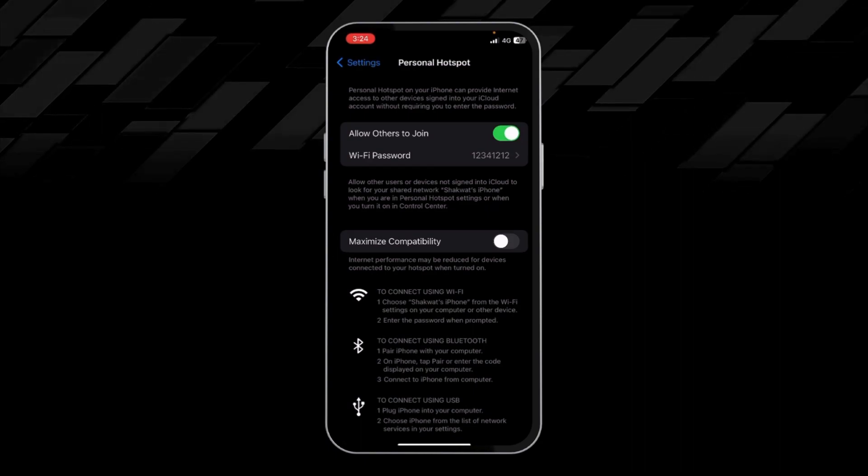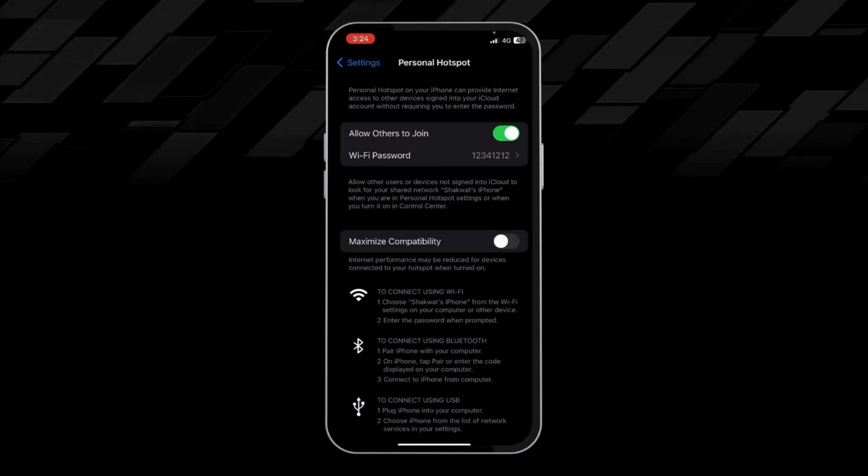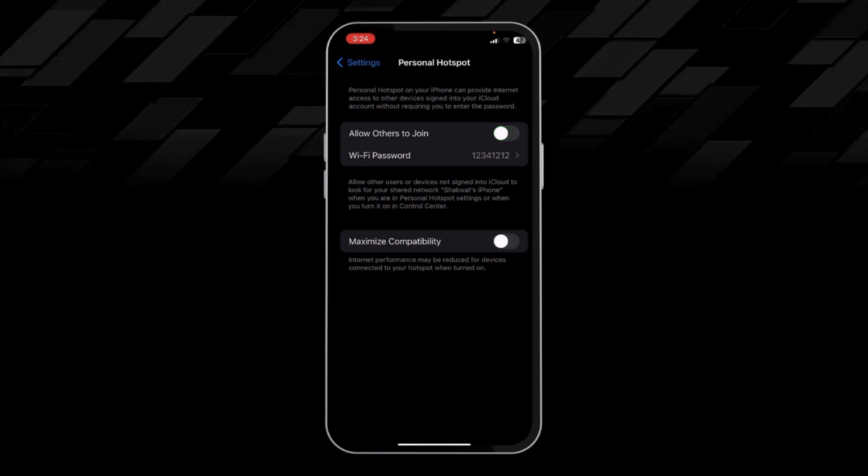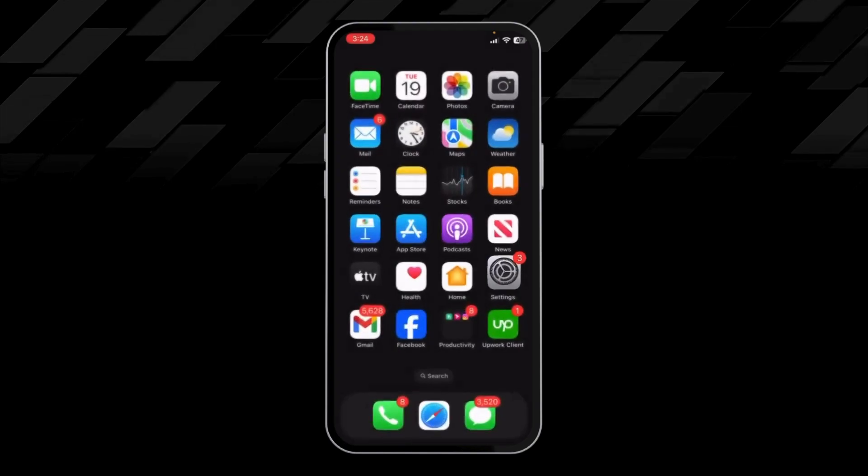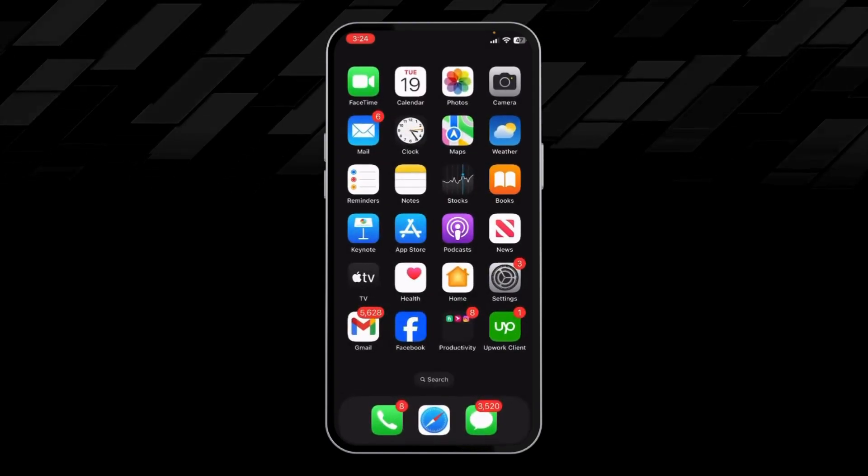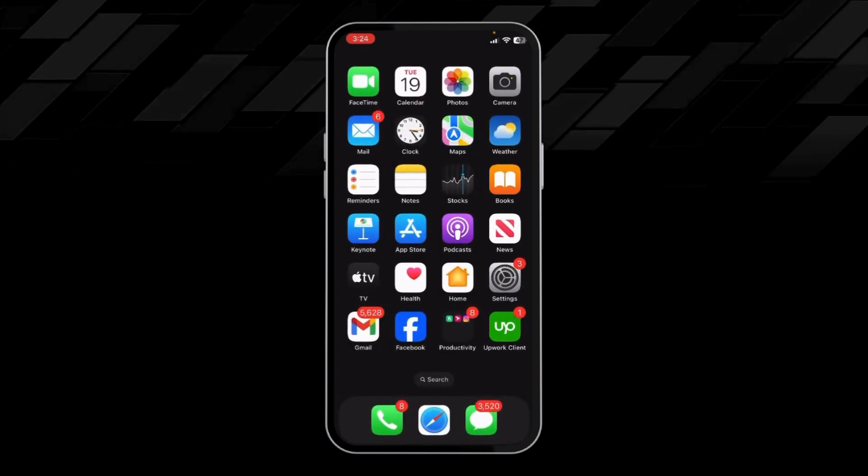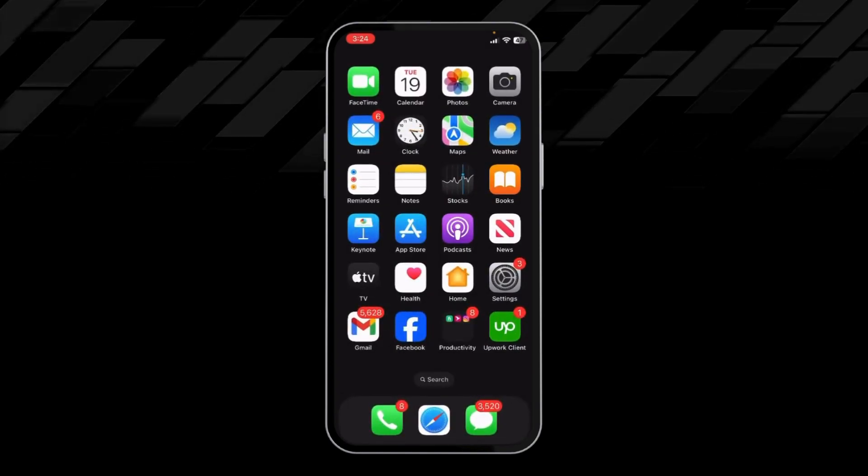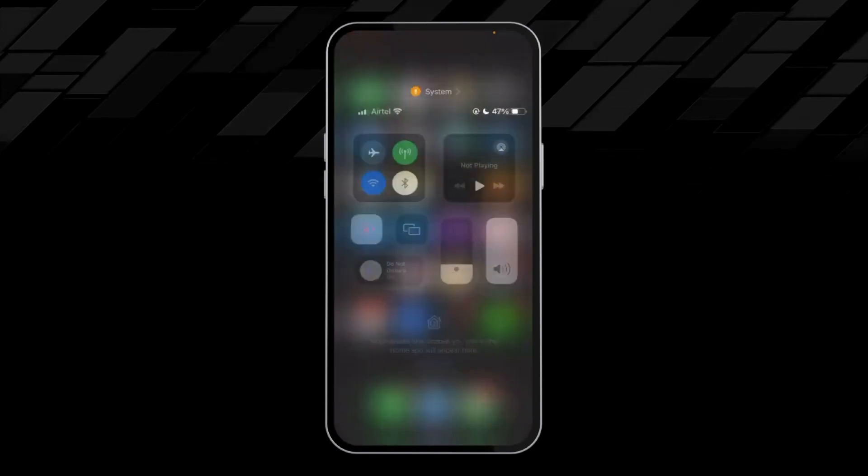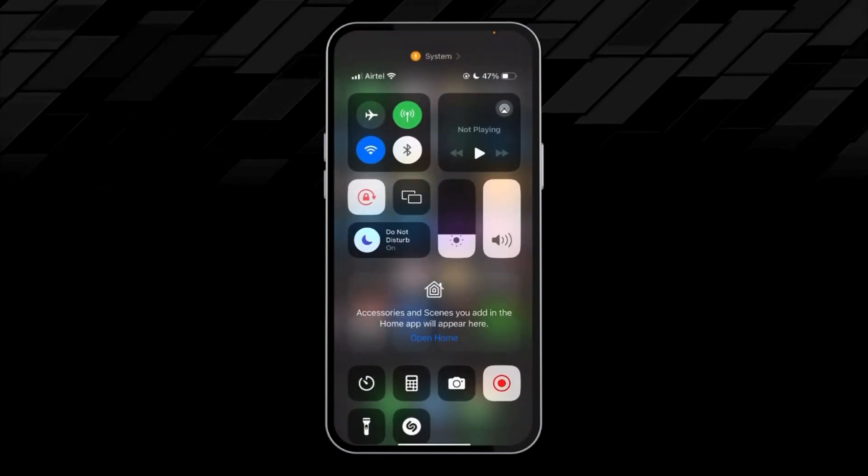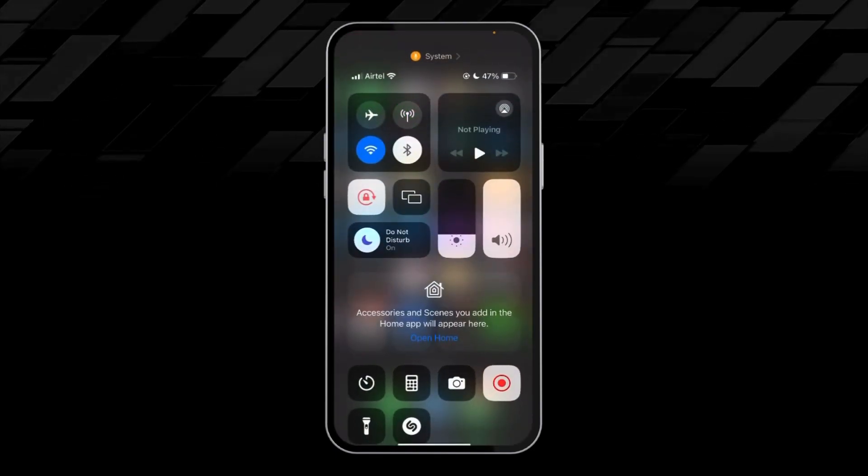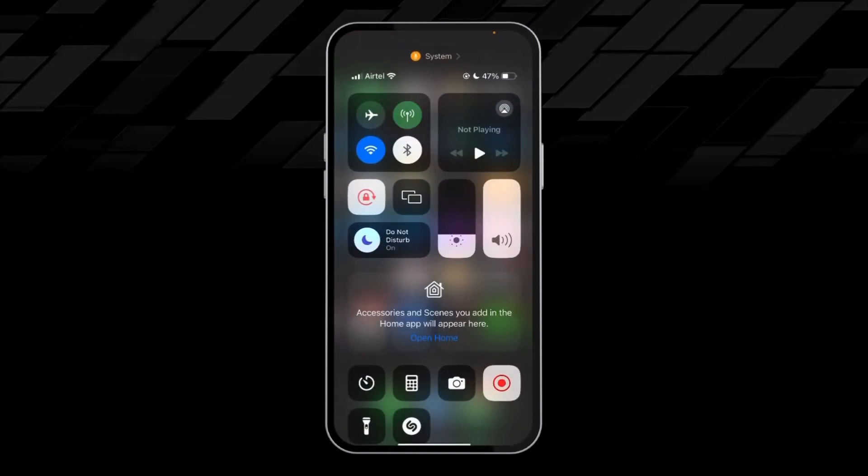By this way we can activate hotspot in our iPhone. There is another way to turn on the hotspot in our iPhone. We have to swipe down from here and click on this